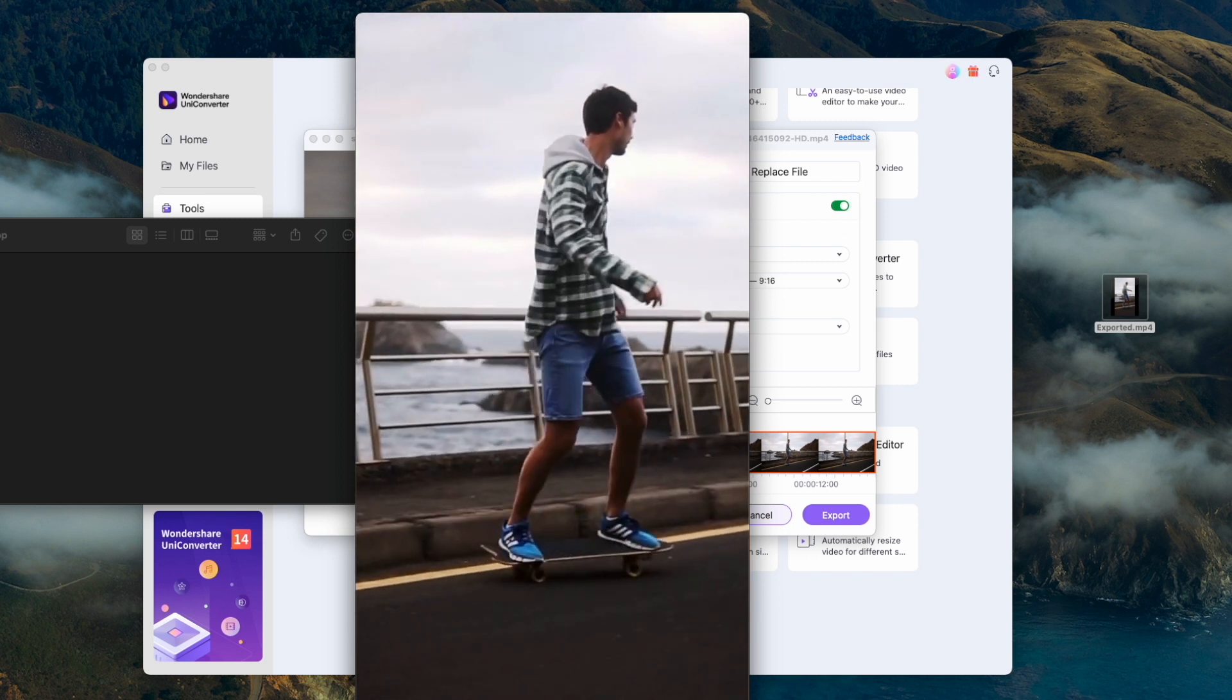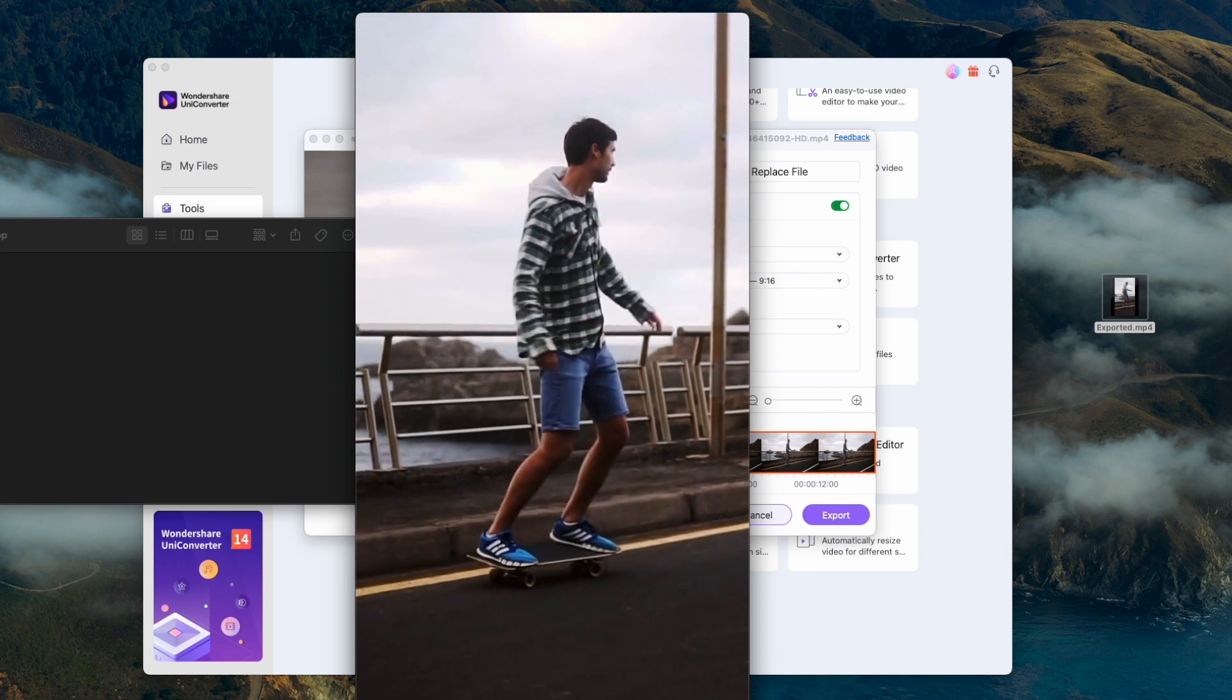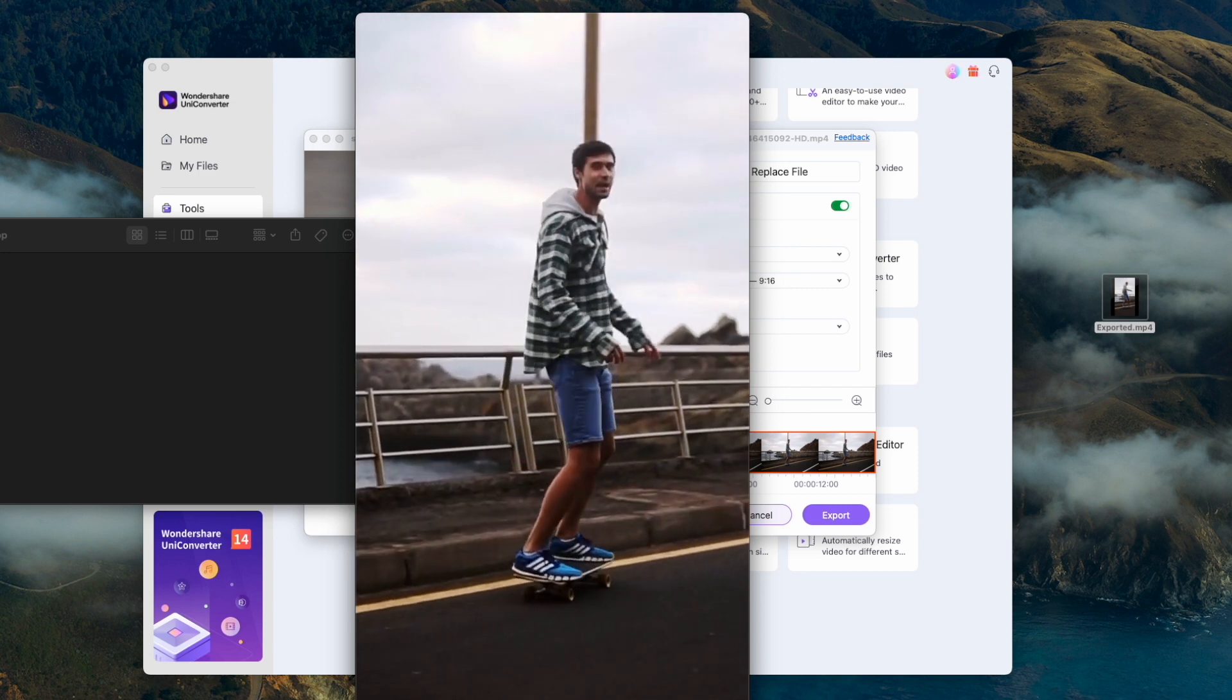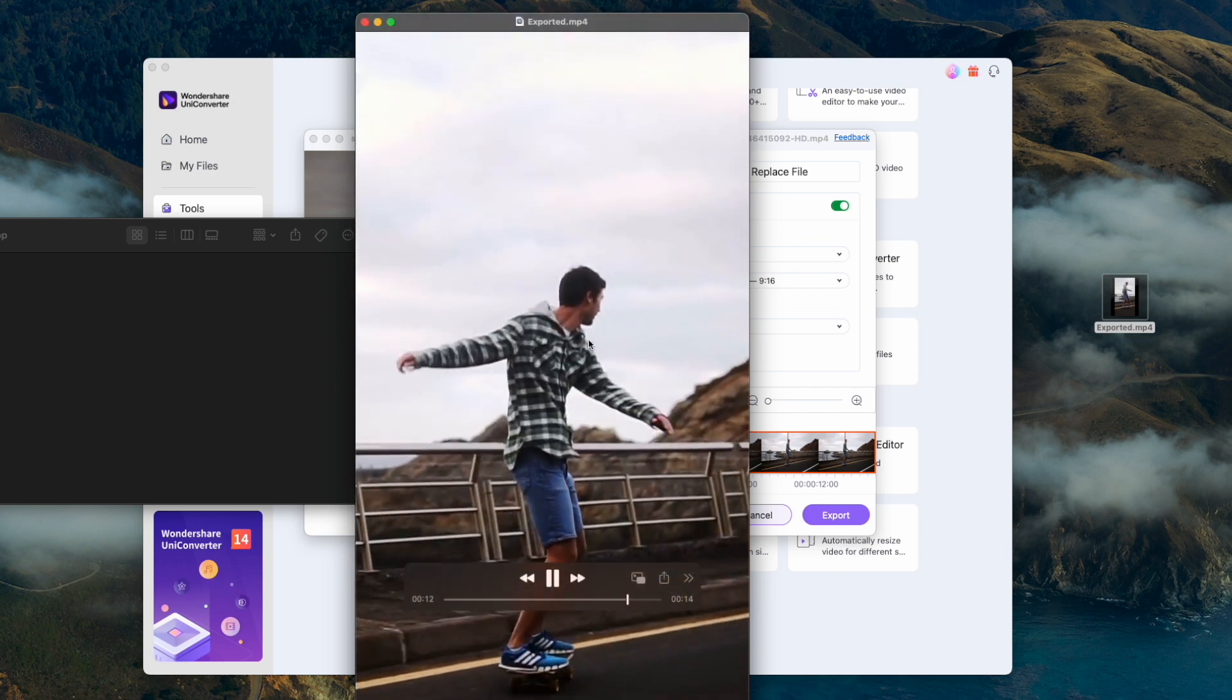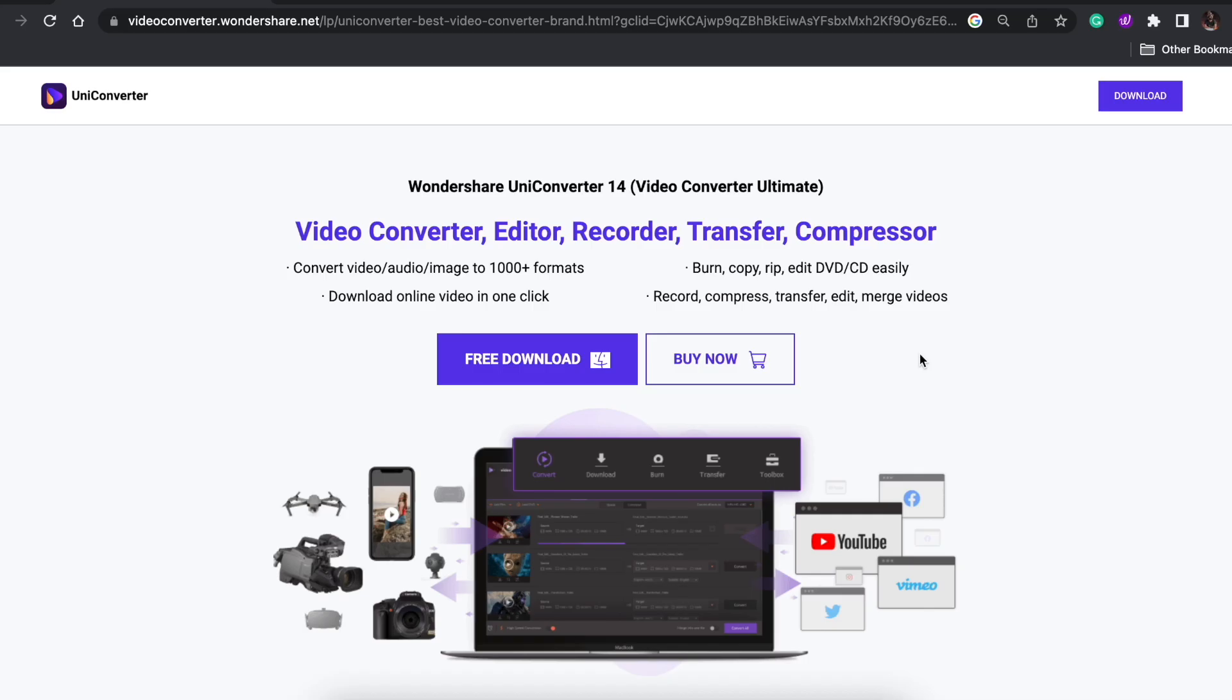How cool is that? If you're a Final Cut Pro user, this is going to save you a ton of time because there's no built-in feature for it. I'll link the Wondershare UniConverter link down below in the description.